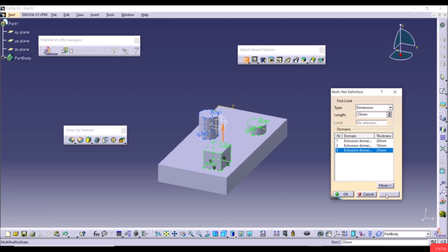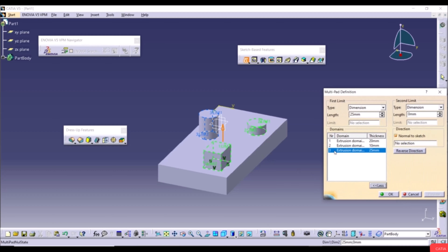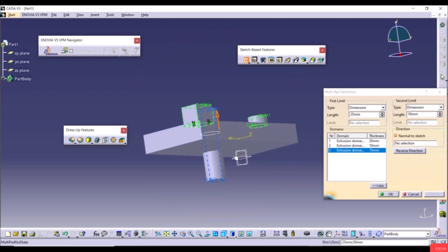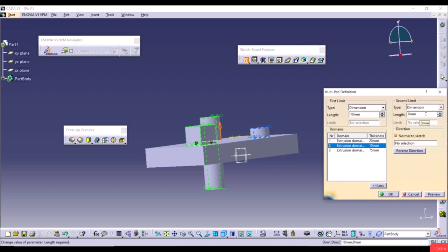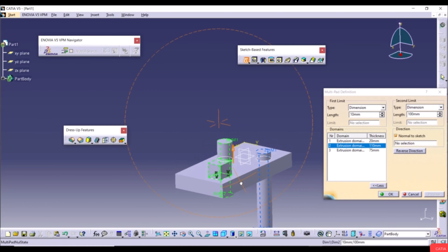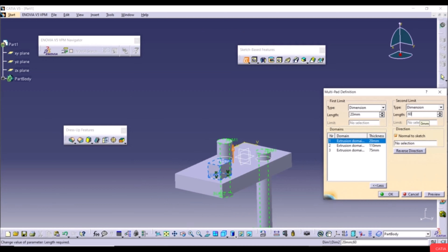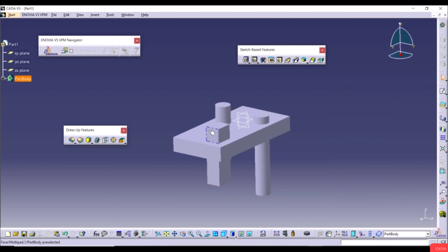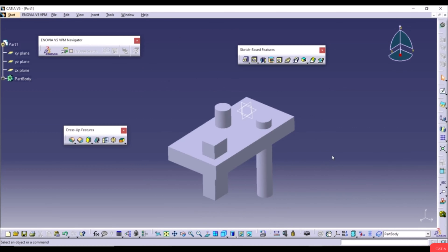Select Domain 3 and set its length to 25mm. Click Preview — the three closed sketches now have different heights. Click More to define Second Limits: for Domain 3 set 50mm, for Domain 2 set 100mm, for Domain 1 set 60mm. Click Preview to see the result. You can also define a different extrusion direction here.